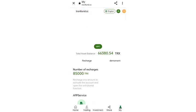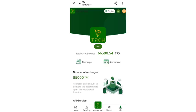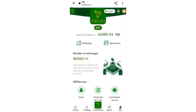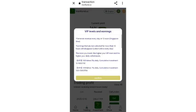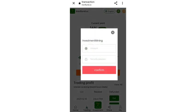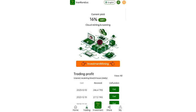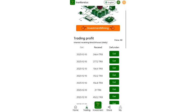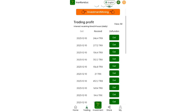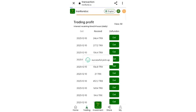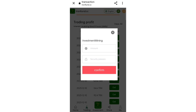Now I will show you how to invest in mining. Go to the trading section and you can see all the trading details. I have already joined the VIP server and the daily income is 16 percent. After 24 hours of recharging you can collect your income.